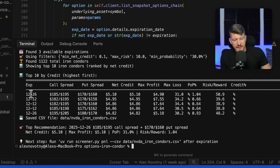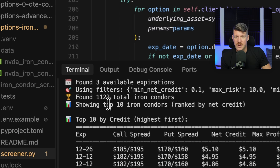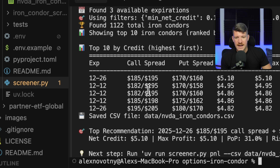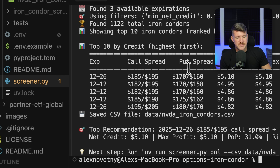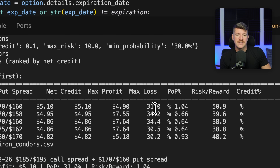As we see here, it found a lot — 1,122 condors — but these are the top five. It shows you the call spread, the put spread, the net credit, the max profit, the max loss, as well as the probability of profit percentage.